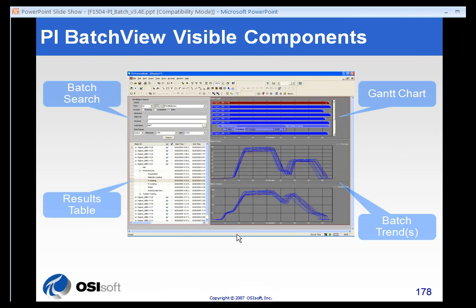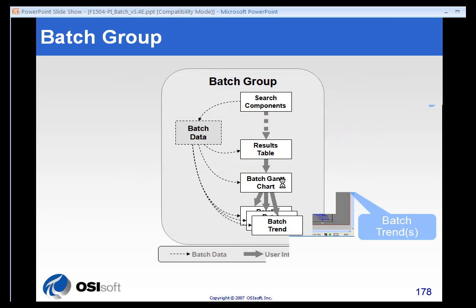The BatchView add-in contains four components. It's got a BatchSearch component, a Results table, a Gantt chart, and Batch Trends. You can have one or more trends in your group.